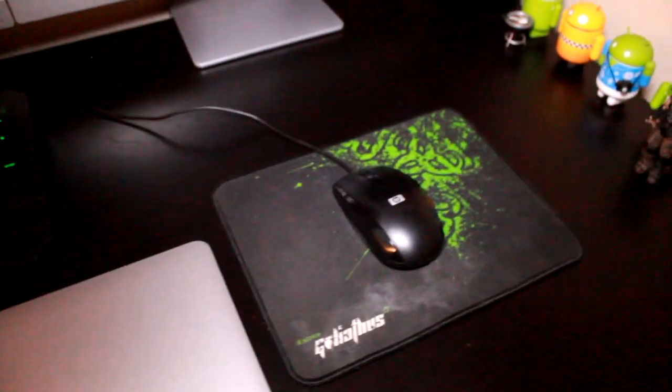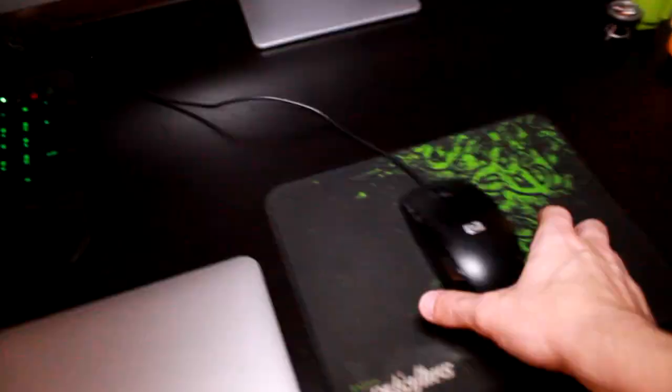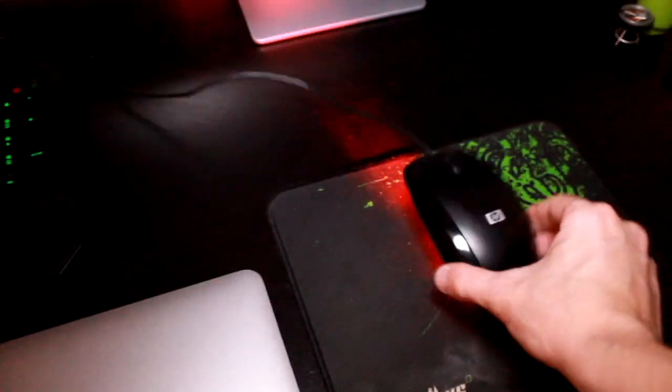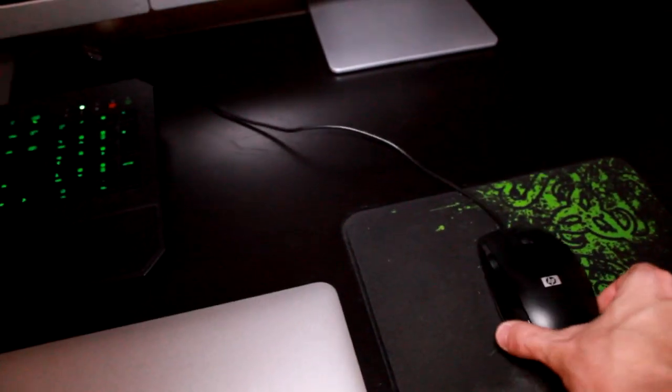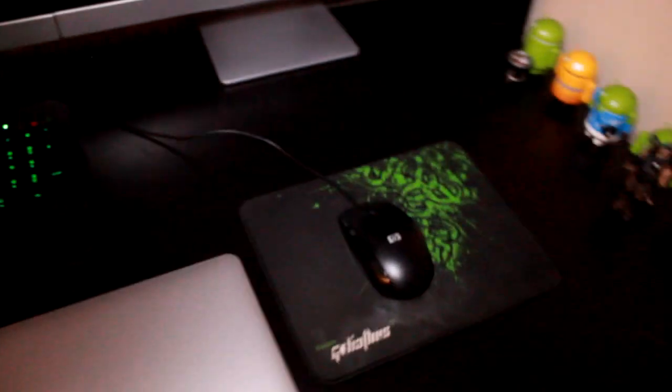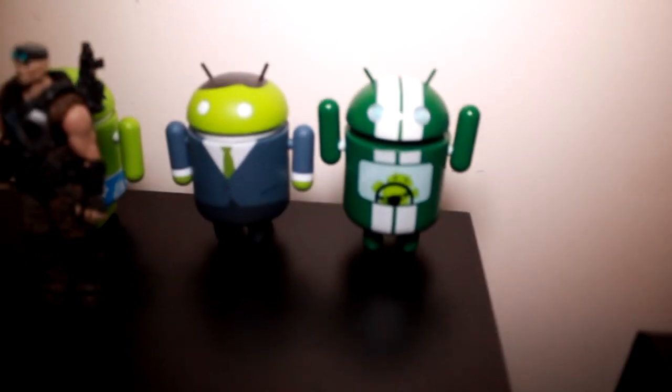And then I have my Razer Goliathus mouse mat which is a little bit dirty actually. And then I just have my standard HP wired mouse which I need to get a new one. I want to get the Razer one that lights up so I might have to get that in the future. Side of my desk I have a few little figures and also I have my Bed Gears of War action figure.